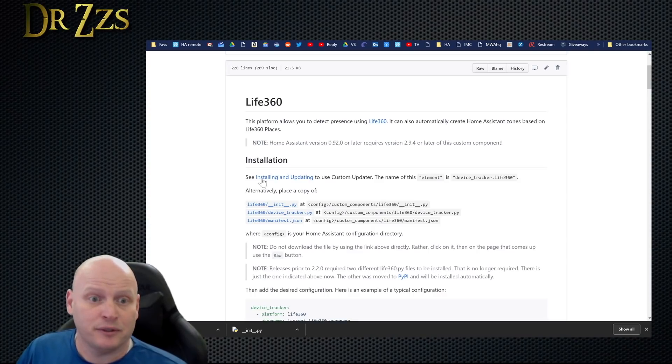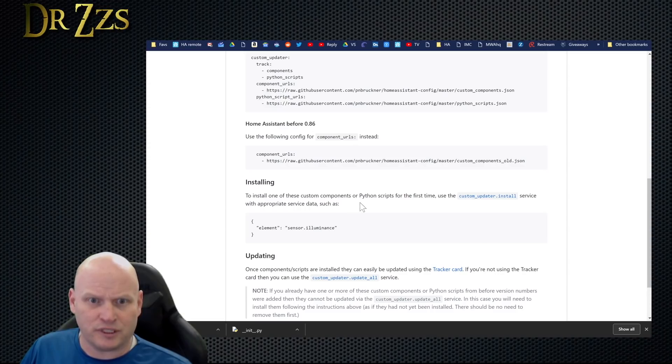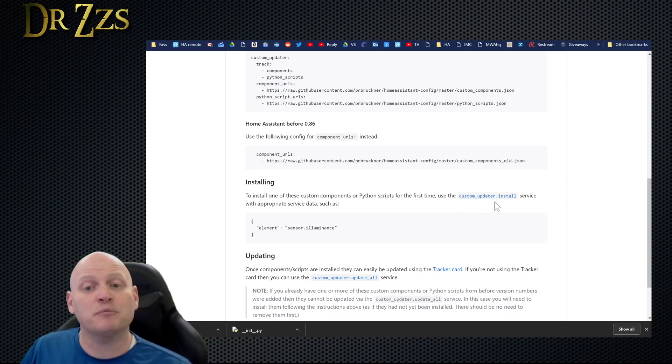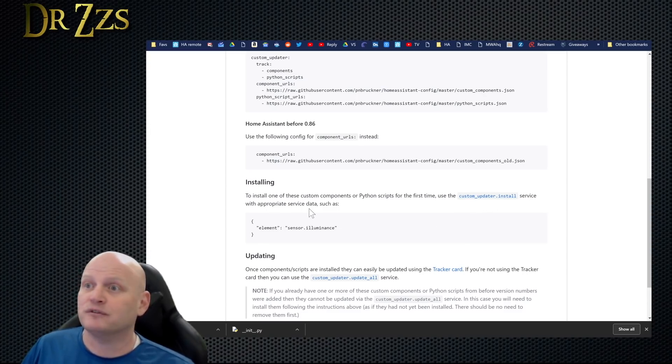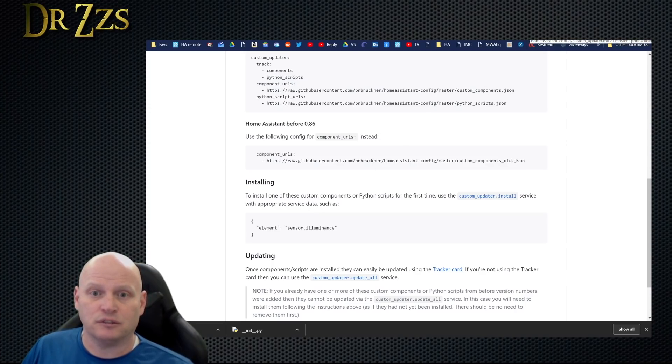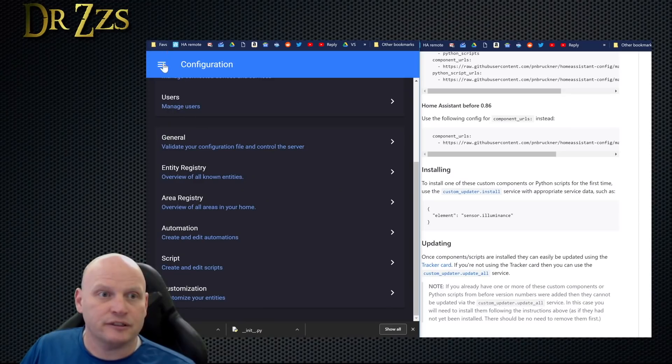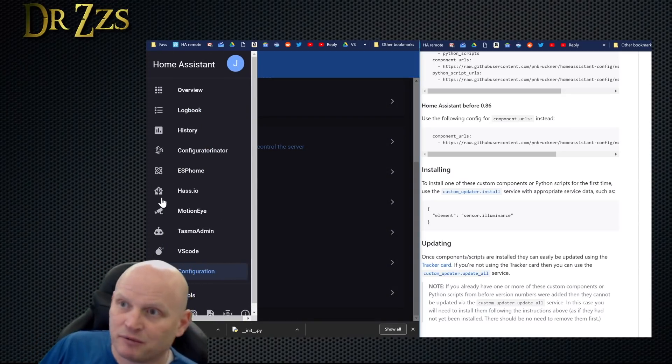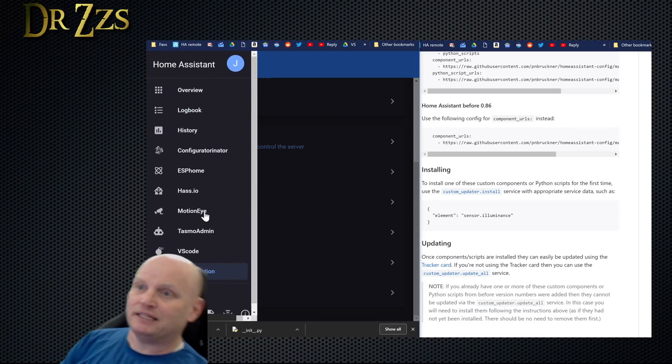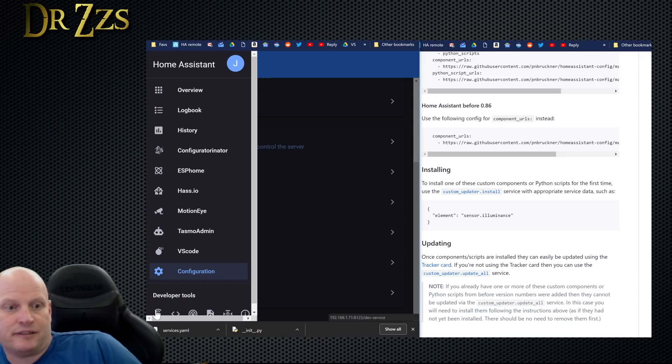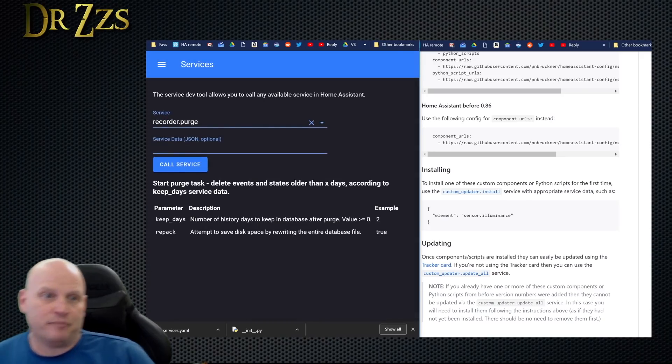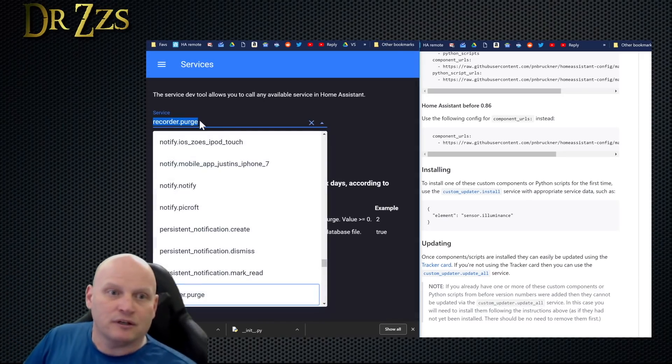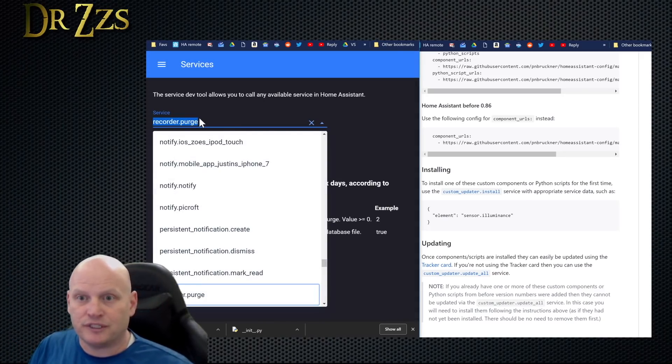Restart Home Assistant - it's back up. So it's time to do the next step, which is installing one of these custom components or Python scripts. For the first time, use custom_updater.install service with the appropriate service data. Okay, well this is cool, I didn't know this was how this worked. Down here in the corner, which you can't see because it's behind my big fat melon, right there is the services tab.